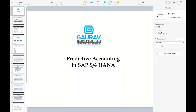But when we are talking about predictive accounting in SAP S4 HANA, we are not talking about those predictive results. We are not talking about predictions made based on previous results. That needs to be very clear. SAP S4 HANA predictive accounting is something different — it is not prediction based on historical data.